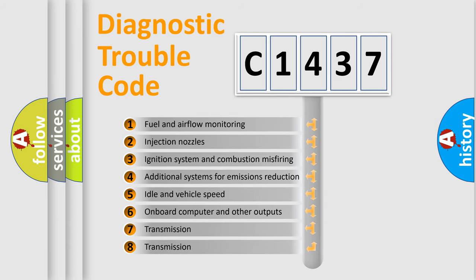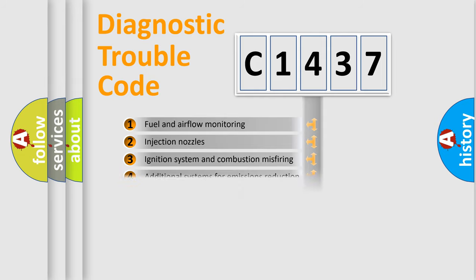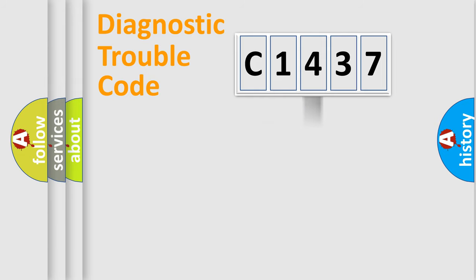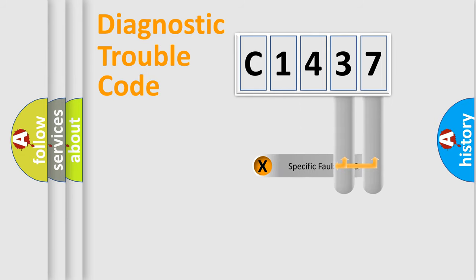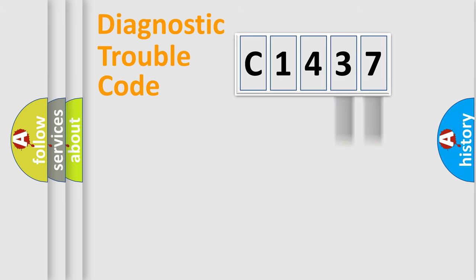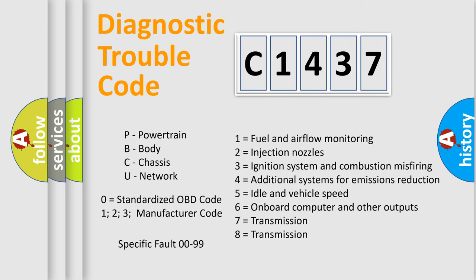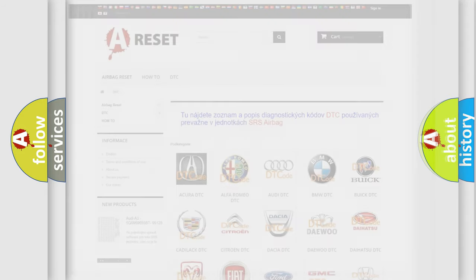The third character specifies a subset of errors. The distribution shown is valid only for the standardized DTC code. Only the last two characters define the specific fault of the group. Let's not forget that such a division is valid only if the second character code is expressed by the number zero.